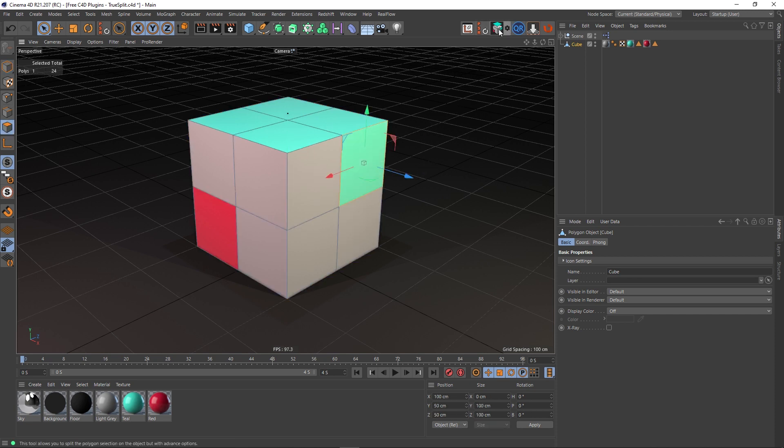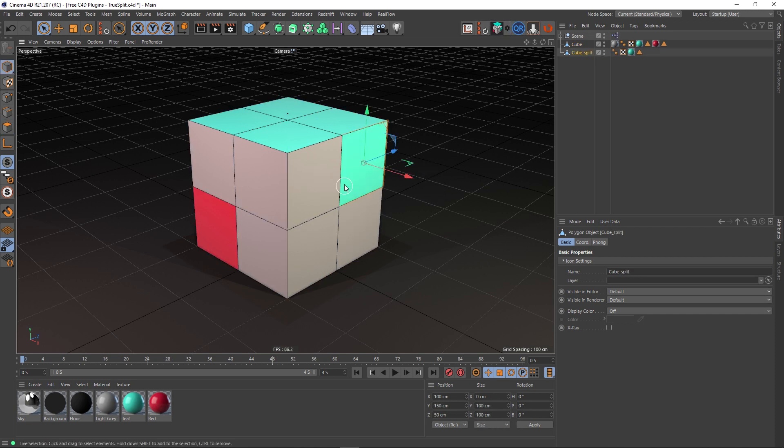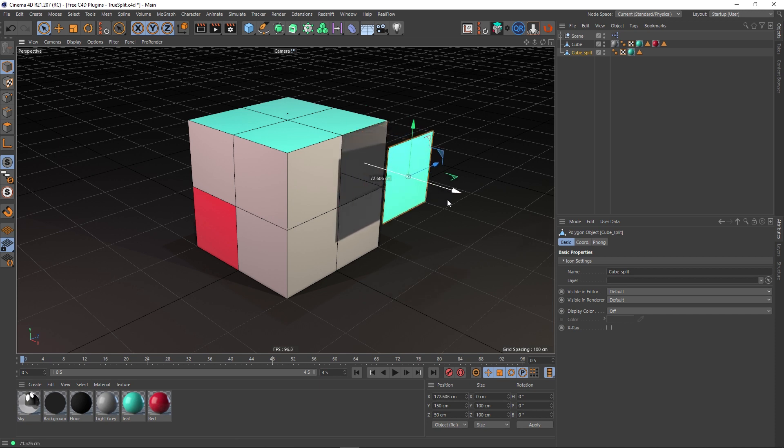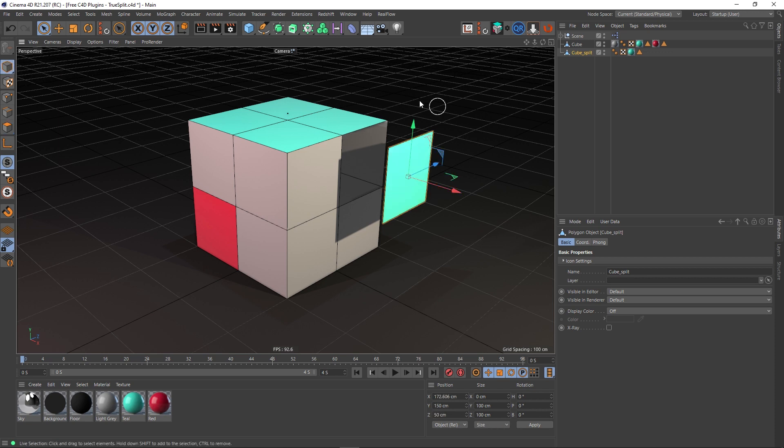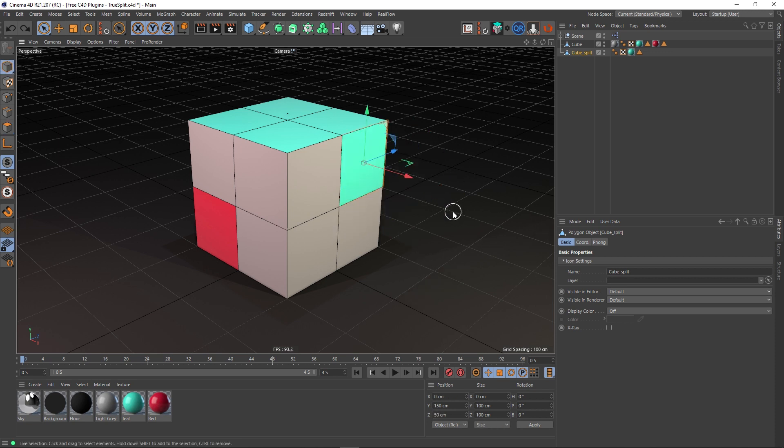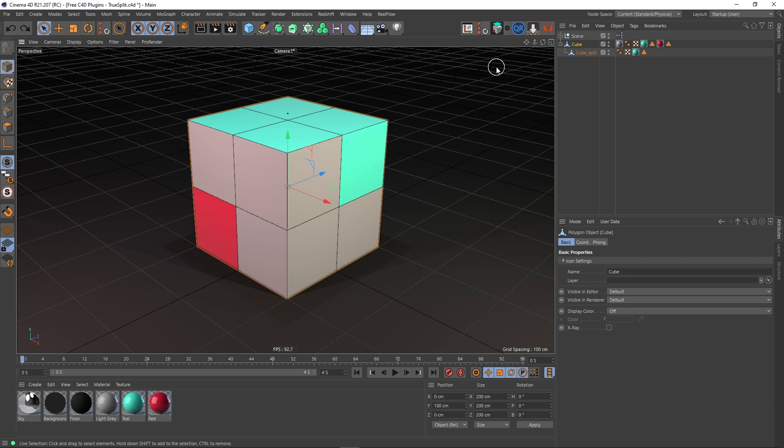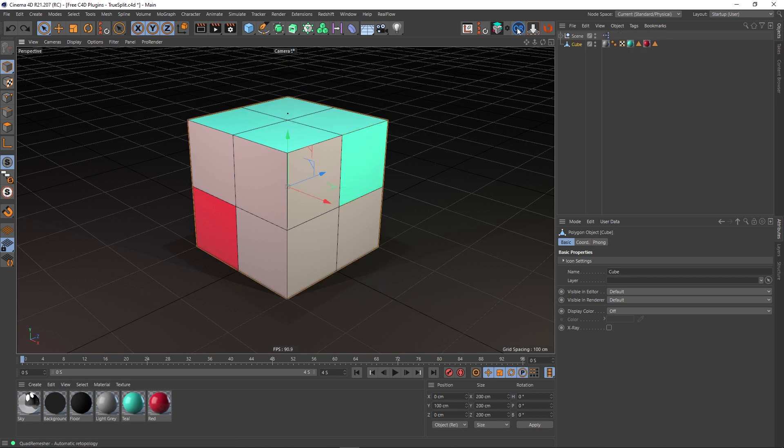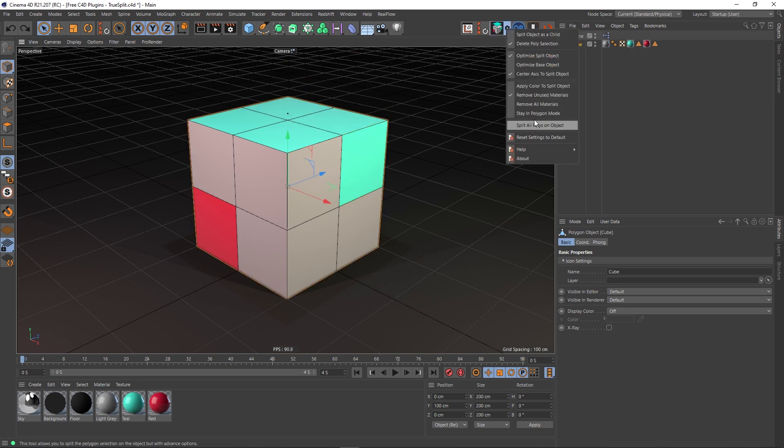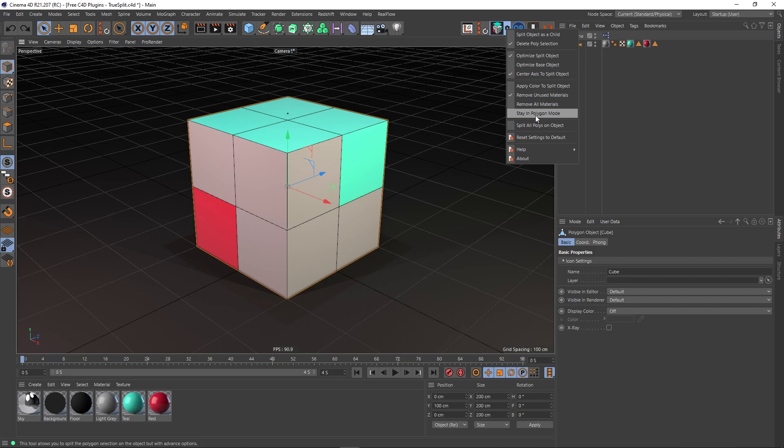Yeah, I think the poly is still selected, but I'm already back in object mode. If you do have this option ticked on, you'll stay in polygon mode instead of it flipping back to object mode, which I prefer personally. You'll stay in polygon mode.